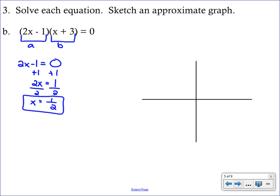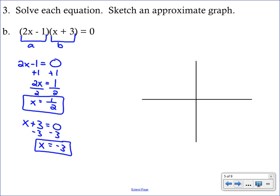So x equals one half — fractions are okay; we can have an X intercept that crosses at one half. We'll set up our second equation using the second binomial: x plus 3 equals zero. Subtracting three from both sides gives our second solution, x equals negative 3. Those are the X intercepts, or the zeros. Mark x equals one half — halfway between zero and one — and x equals negative 3, then draw a general U-shape.